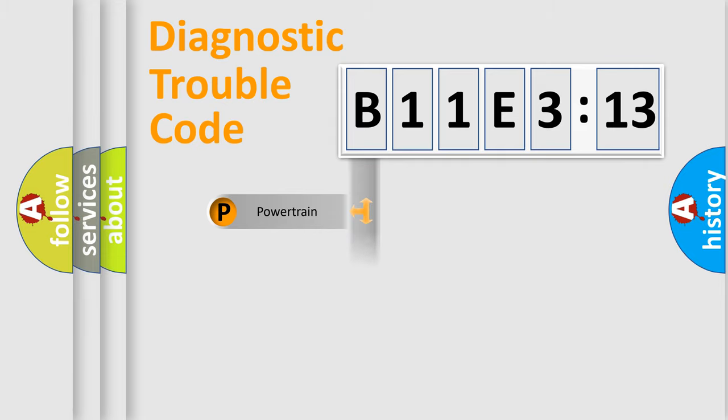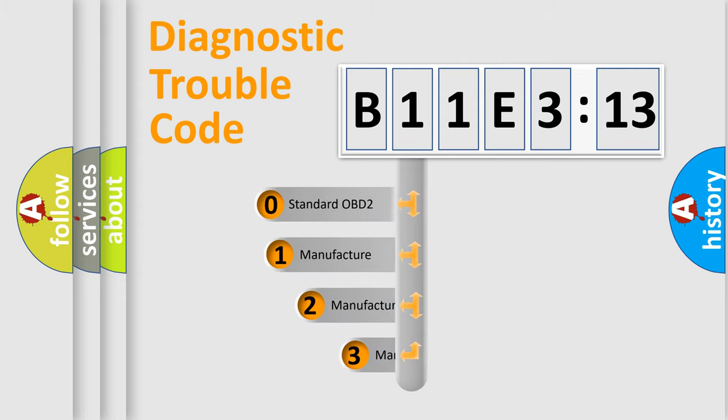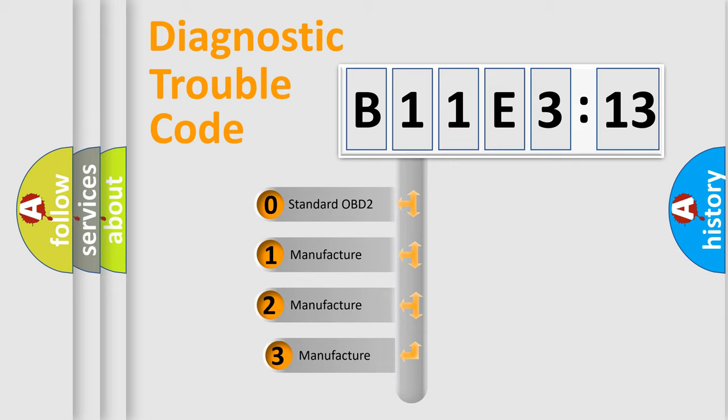Powertrain, Body, Chassis, Network. This distribution is defined in the first character code.